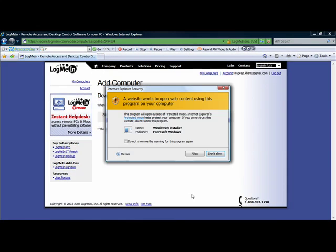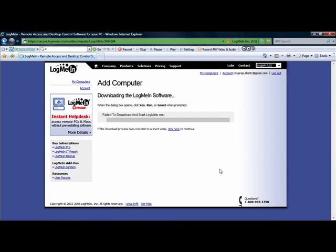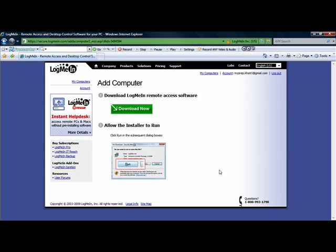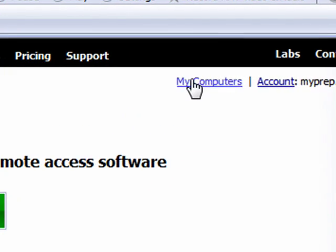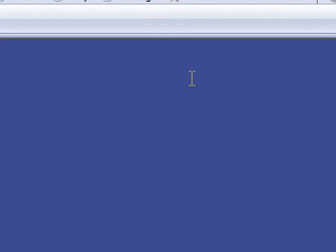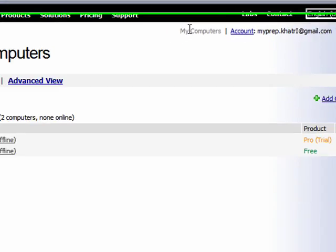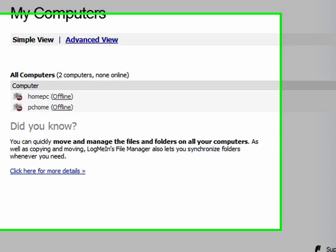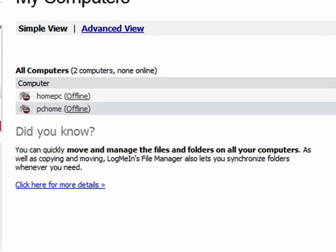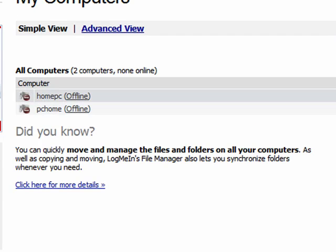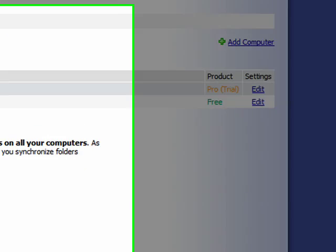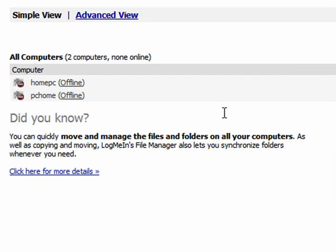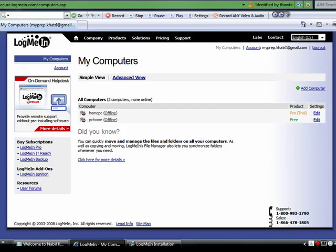While this is installed, let me show you this. When the computer is installed, all the computers are going to be listed down here. Now this one, as you can see, is ProTrial. Let's ignore that. This is the real computer that we're dealing with. Just click the computer and it should come up.